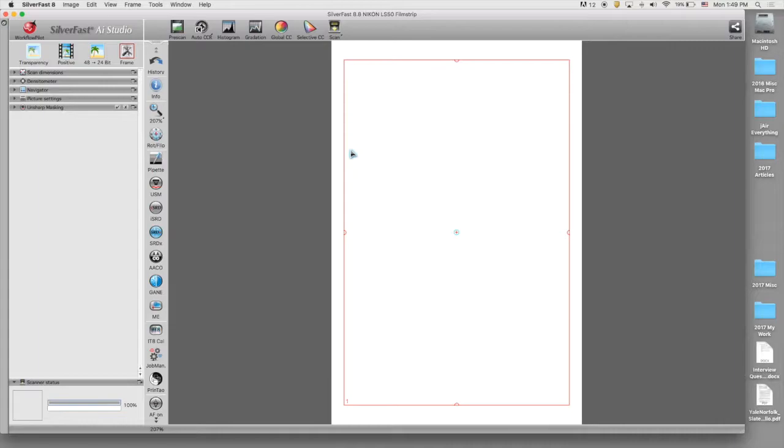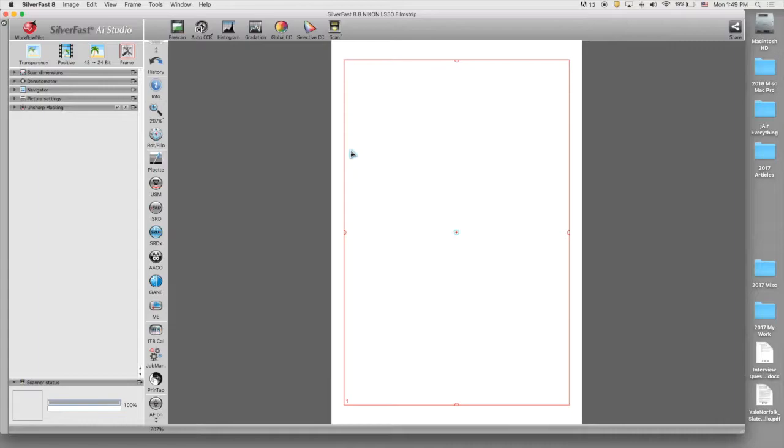Oftentimes when you start the SilverFast software program, it will go into a movie mode in which a movie will pop up and it'll start playing. In order to stop that movie from playing, just hit the Escape button. So the Escape button will stop the movie from playing.